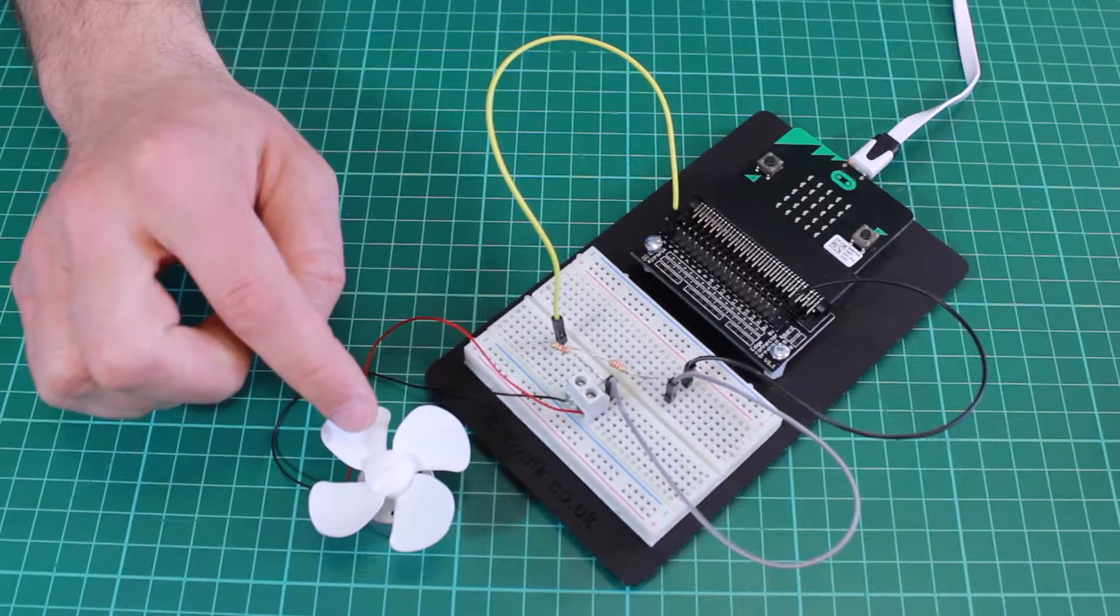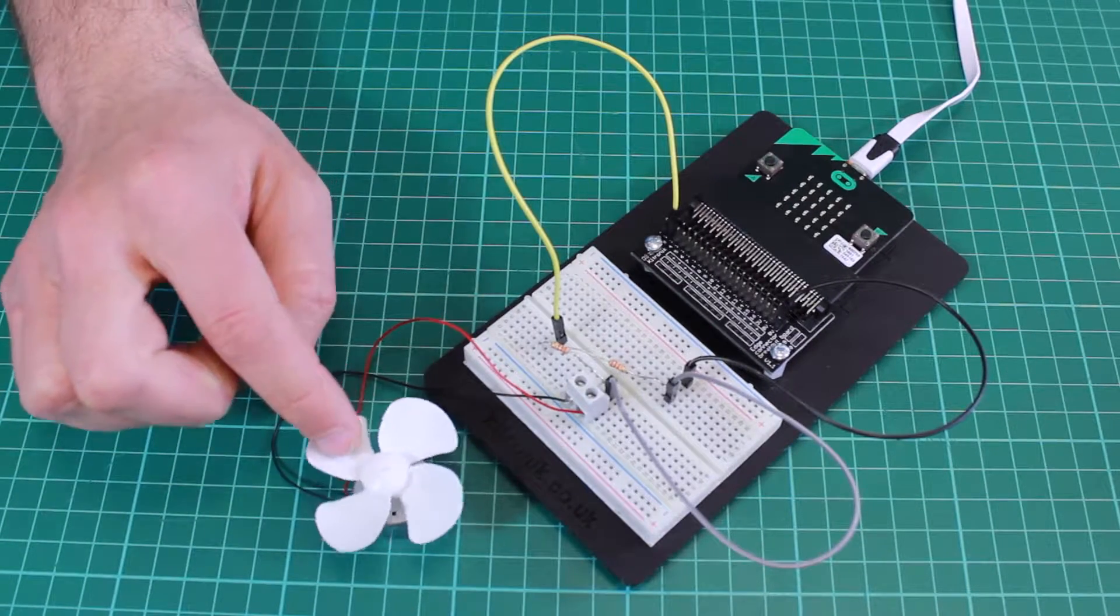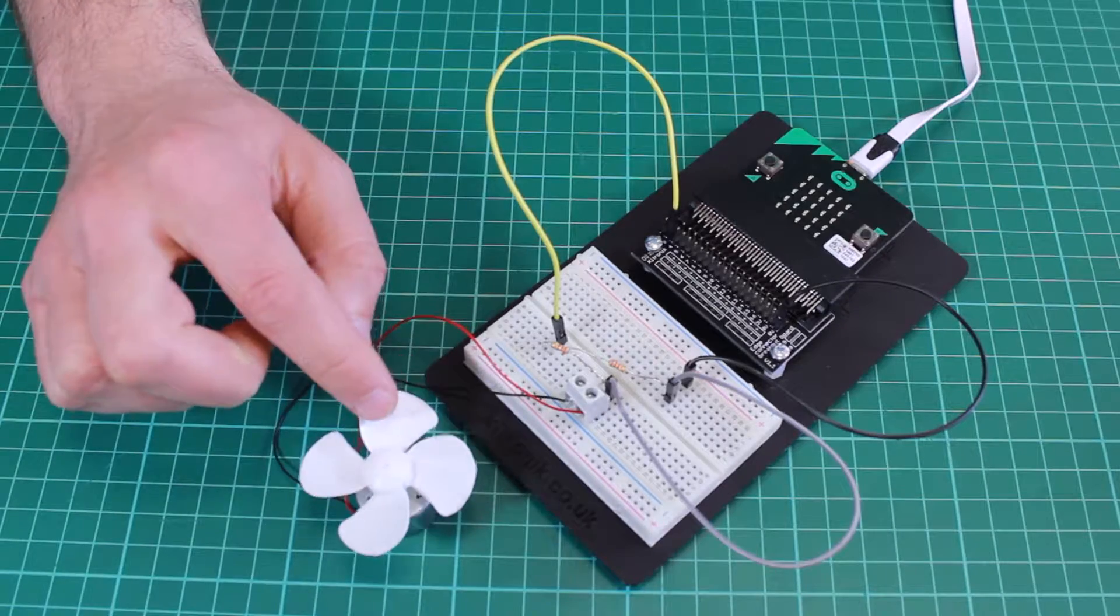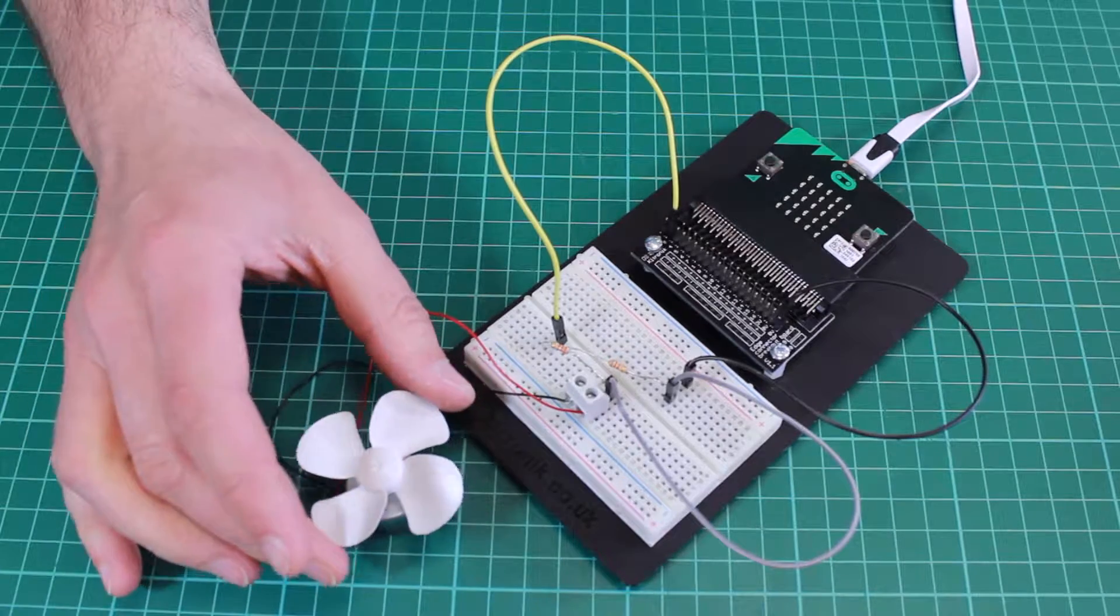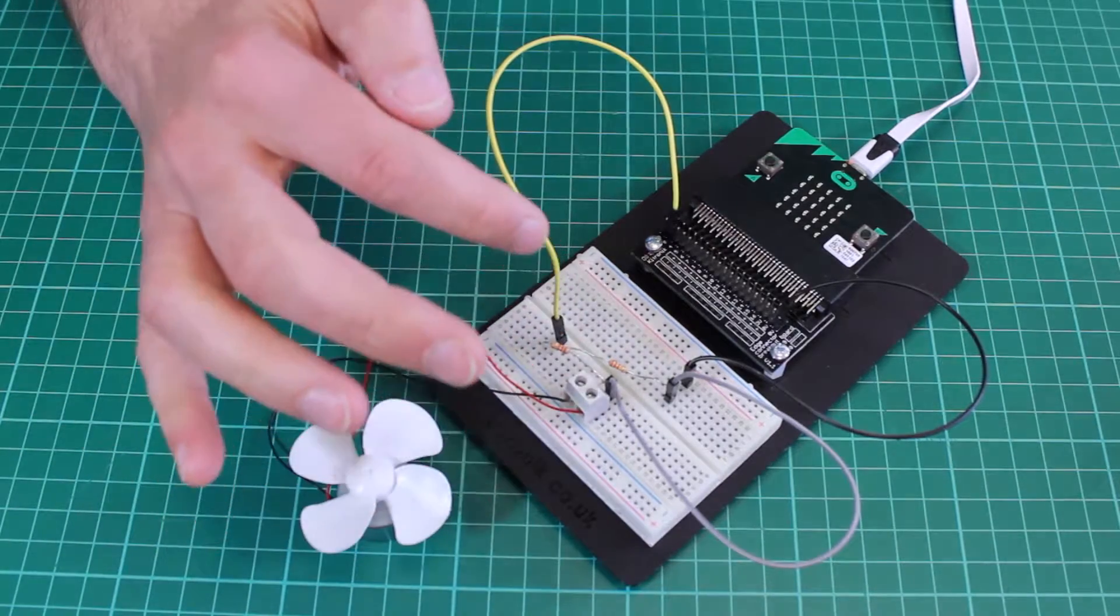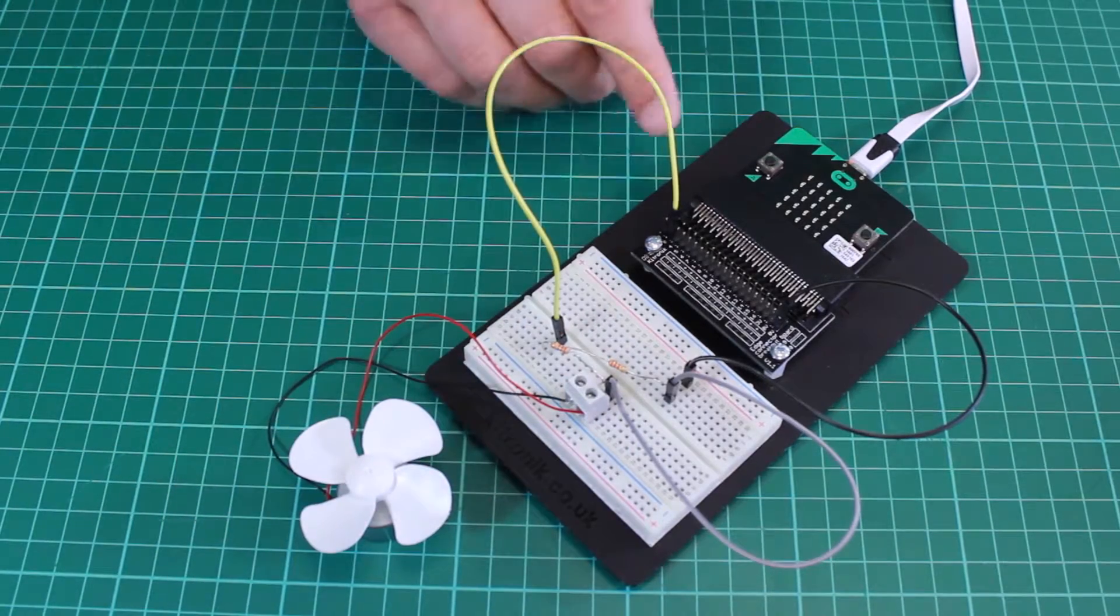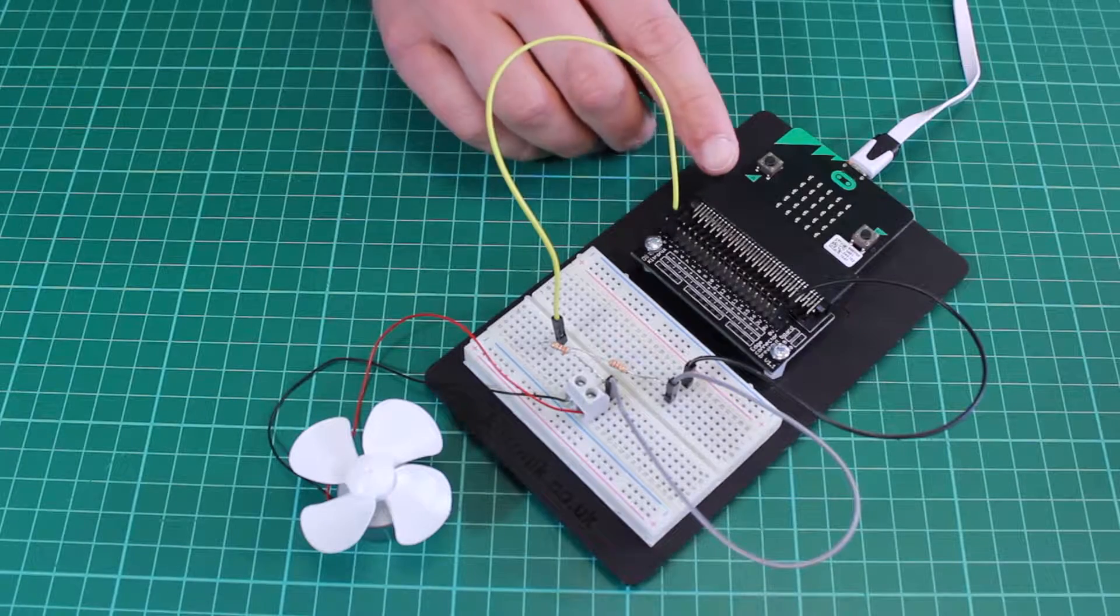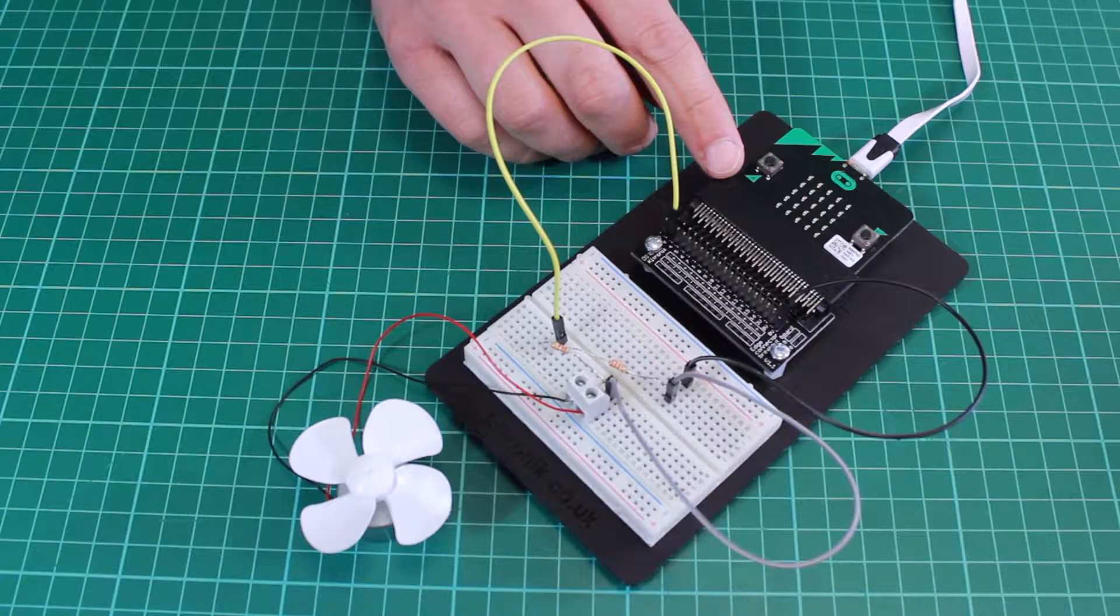The voltage is generated when the motor spins by blowing on it. This voltage is then read by an analogue input on the BBC microbit.